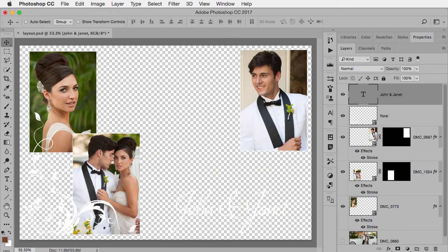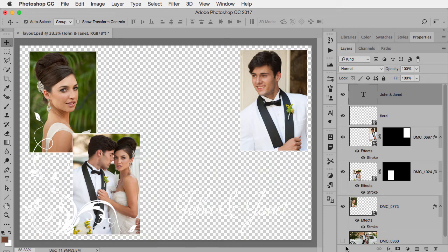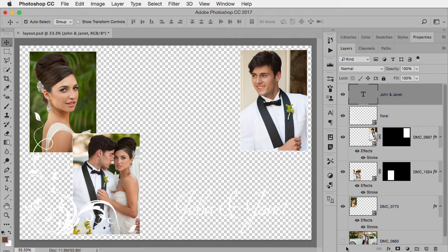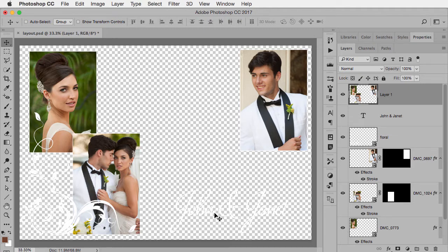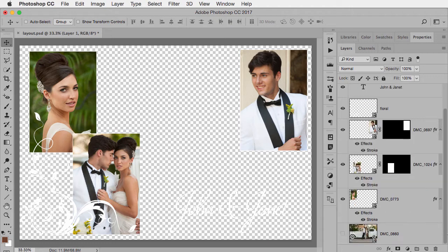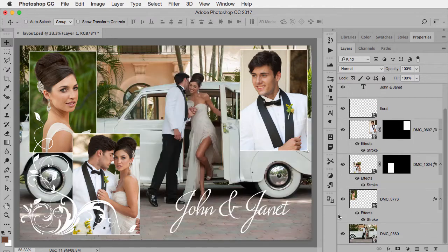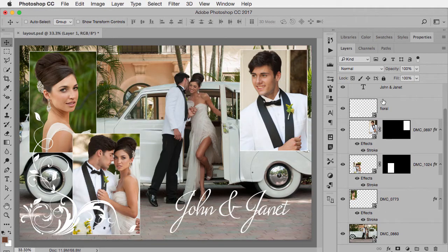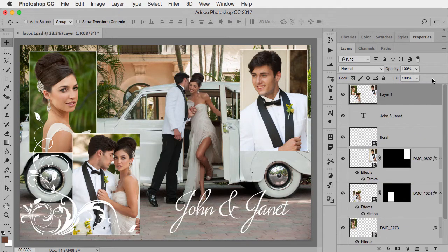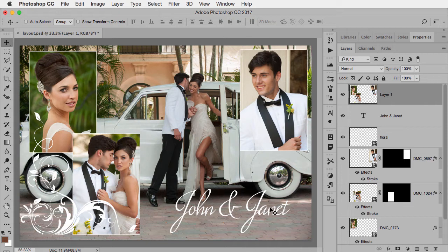If I hide the background layer and press that keyboard shortcut Command-Option-Shift-E, it makes this new layer of all the bottom layers. But here's the problem. If I now go back and show my background again and I'm going to apply some effect to this new merge layer on top.